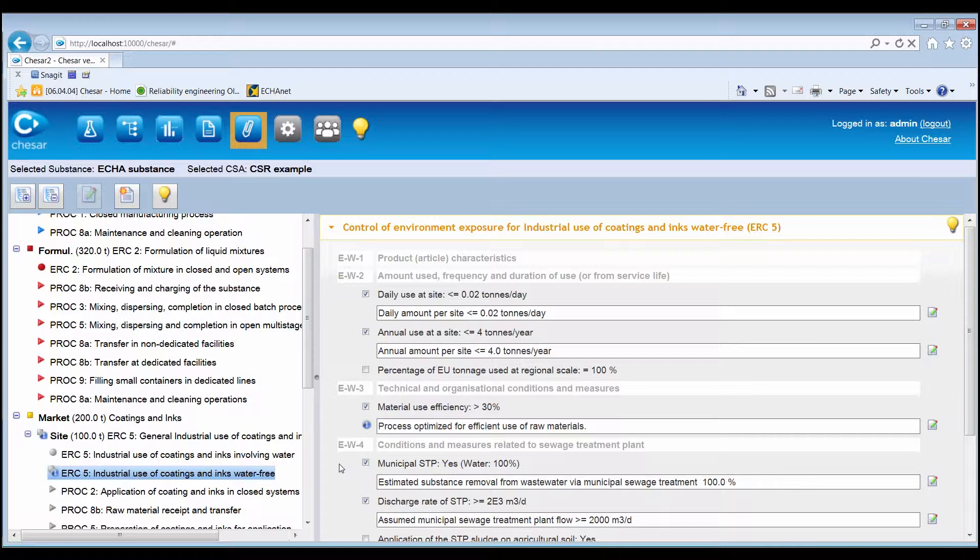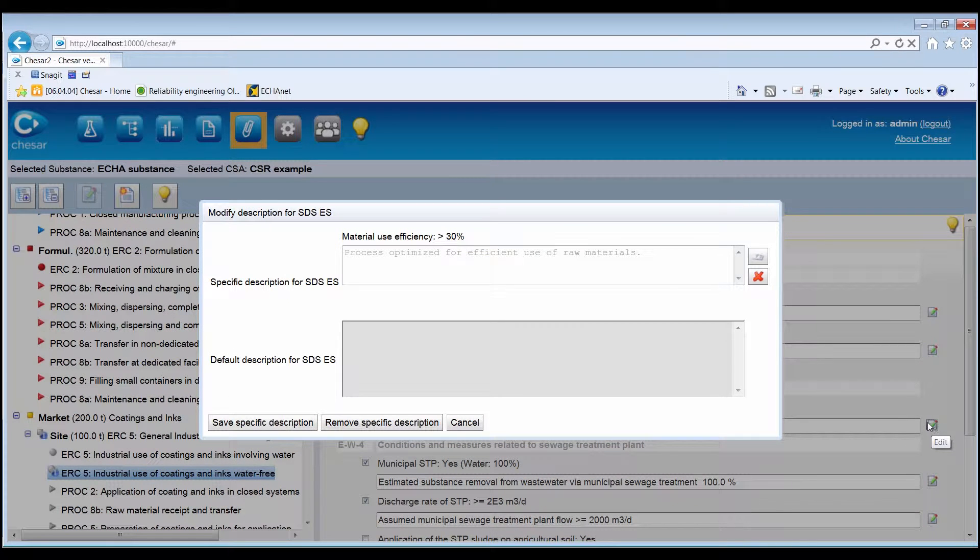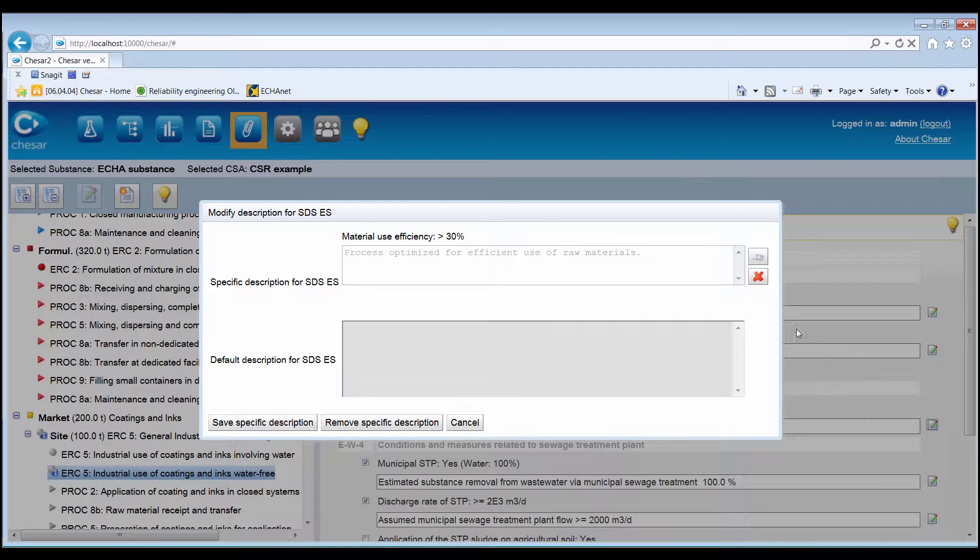First of all, by clicking on the Edit icon beside each condition of use, it is possible to edit its description for the SDSES.